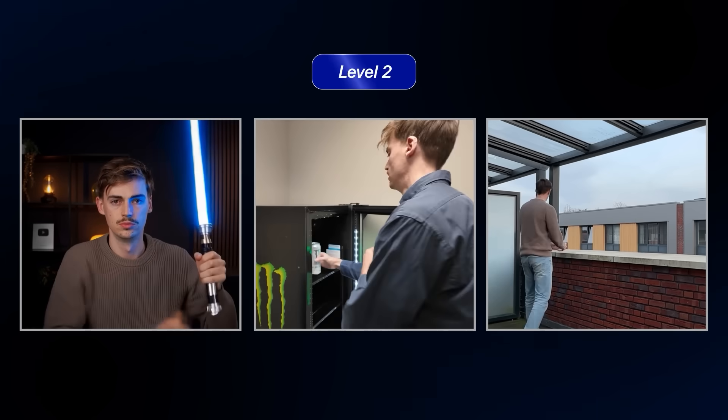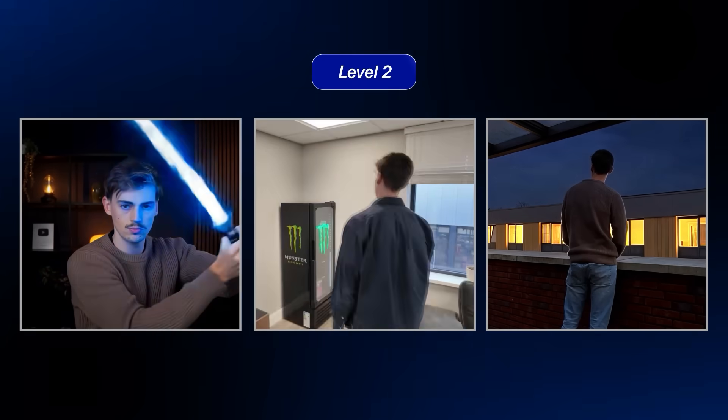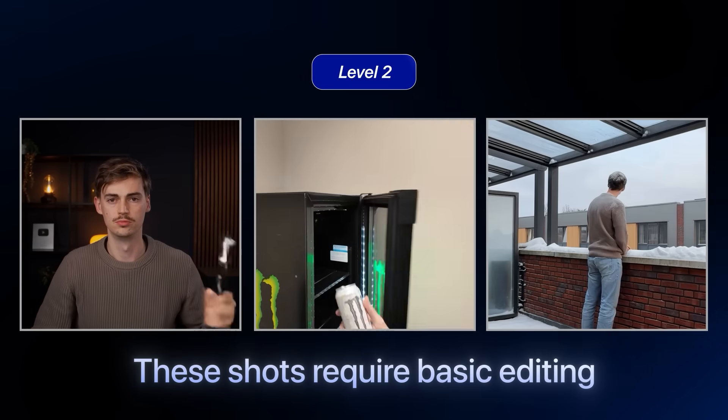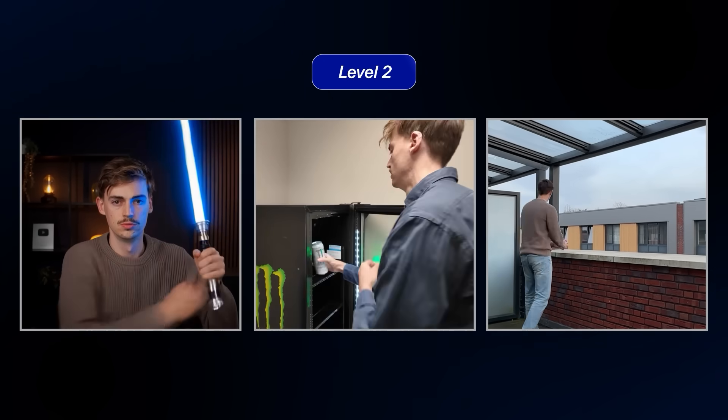Now let's move over to level 2. This is a bit more advanced because these shots require a bit of basic editing. But I'll try to explain it as easily as possible. For the first effect, we're going to do a lightsaber effect — and this one is surprisingly easy, but needs a tiny bit of tweaking to make it look super good.